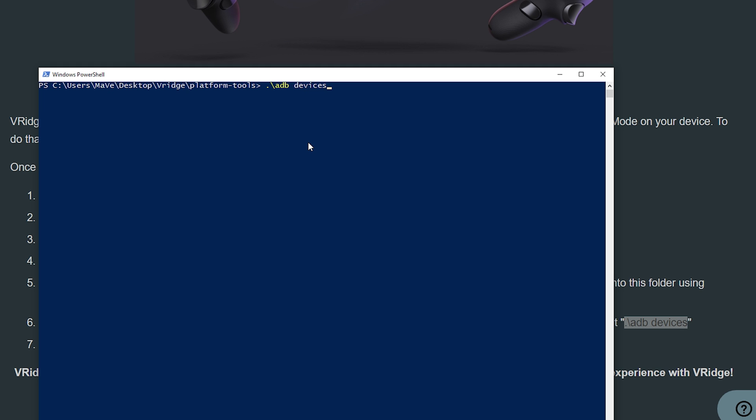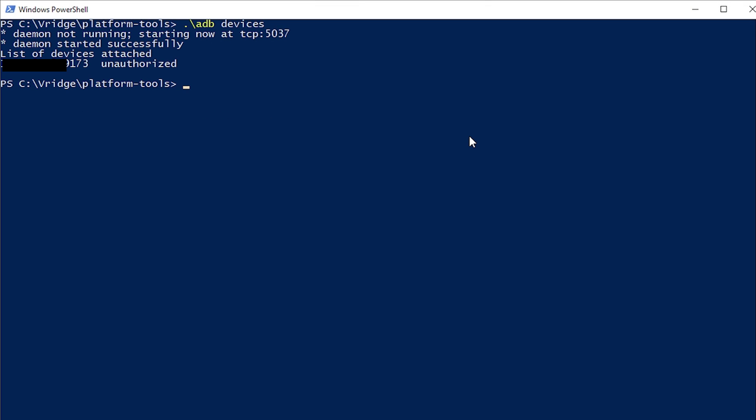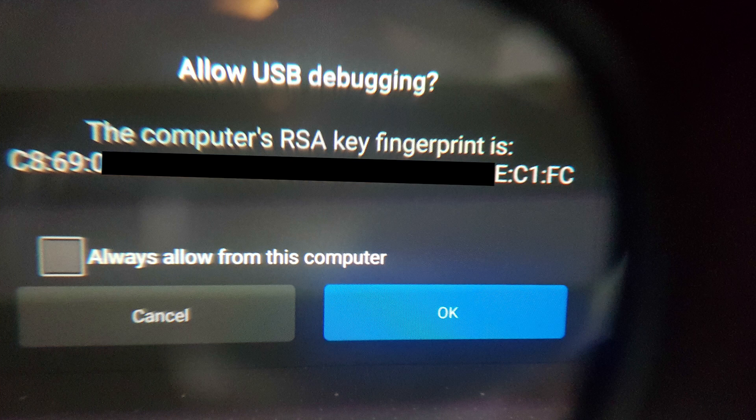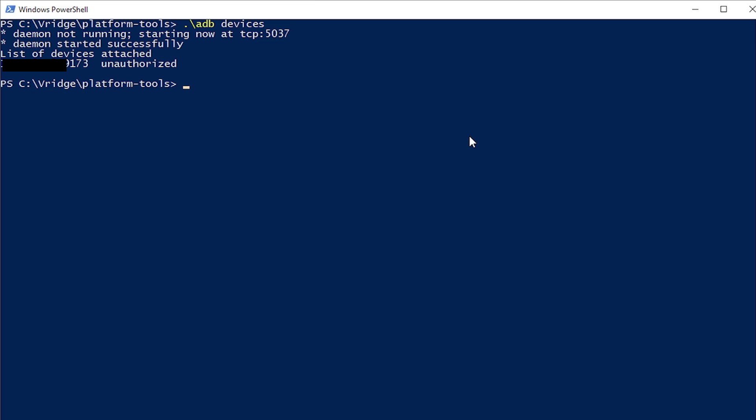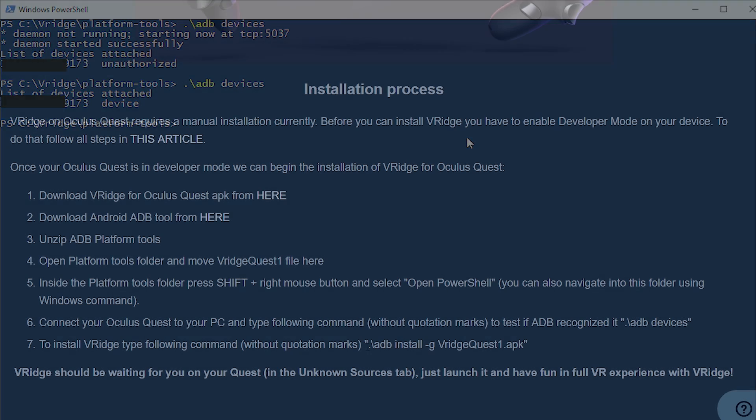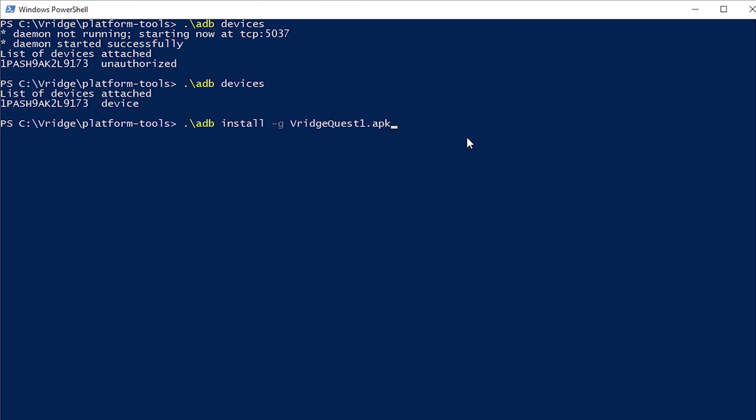Now hit enter and if you have never done this before, you're going to get a device unauthorized. This means that you have to authorize it inside of the Oculus Quest headset. So grab your Oculus Quest now, look into it and you're going to have a prompt saying that you have to agree on the authorization. Just do it. Do the same command again in the PowerShell and now this time the device is authorized. Now go back to the tutorial and copy this line without those quotes outside. Just copy the line, go back to the Windows PowerShell and just right click. Now when you hit enter, the V-ridge for Quest is going to get installed and it's going to say success.